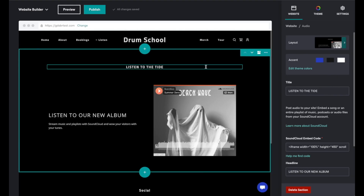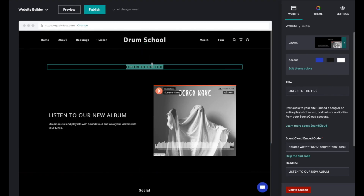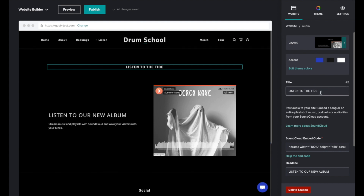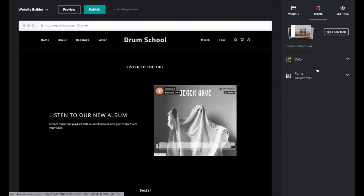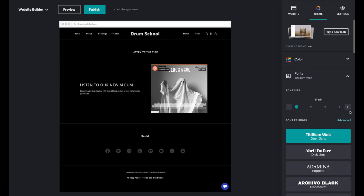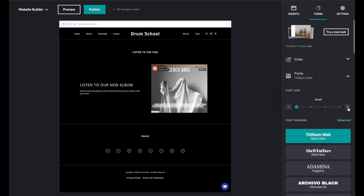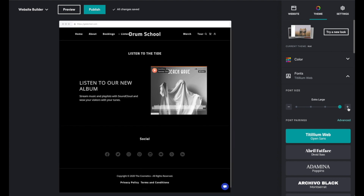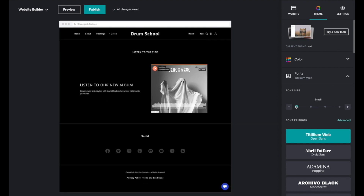Let's say I want to increase the size of this heading — I'm not actually able to. There's nowhere that I can do that. The only thing I could do is increase the font size in my theme, but this increases all font sizes across the entire website. So it's not really a solution.